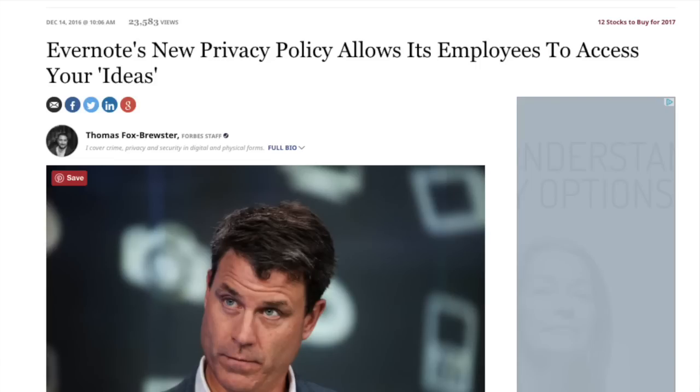A lot of people saw the privacy policy and took it as Evernote allowing the actual information on your notes to be read by anyone in the company. This is partly true because they would allow people to access a machine learning context, but I think it was over-exaggerated to some extent. People started tweeting that they would leave the service, as they were not keen on having other people read their notes, even if they were Evernote employees helping to improve the service.